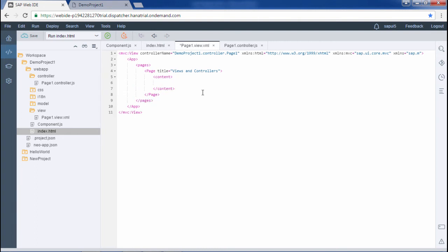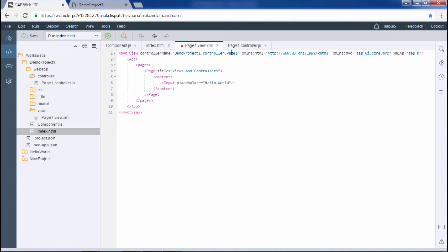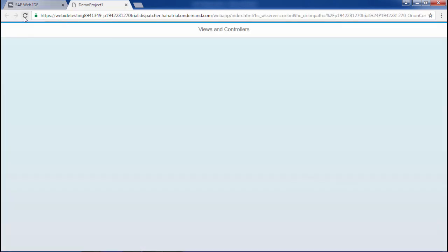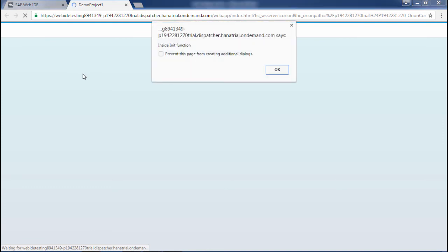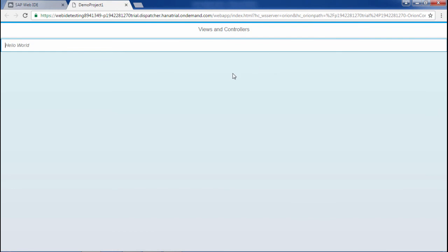Now let's use some SAPUI5 controls in the particular view. I will use an input control with the placeholder property set to 'Hello World', then close the input tag. Let me save this and run the application. First the init function alert runs. After clicking okay, the input control has been loaded on the view. Typing something random — it's working fine.